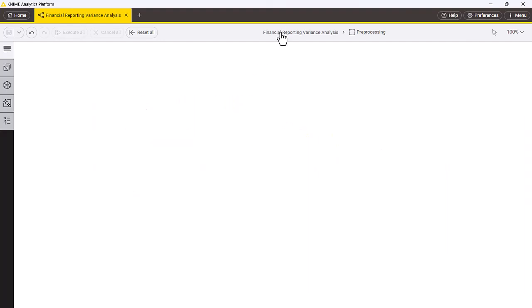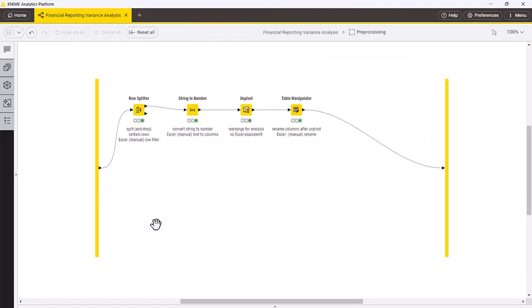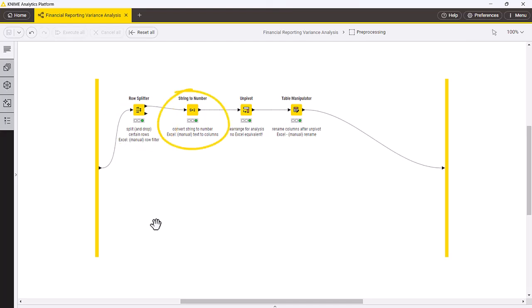Similarly to the actuals, we will also transform the budget data. Here we clean up the budget data by removing the end-of-report row at the end of the data, convert the data to the correct data types, and unpivot the data to get it in a format suitable for analysis.